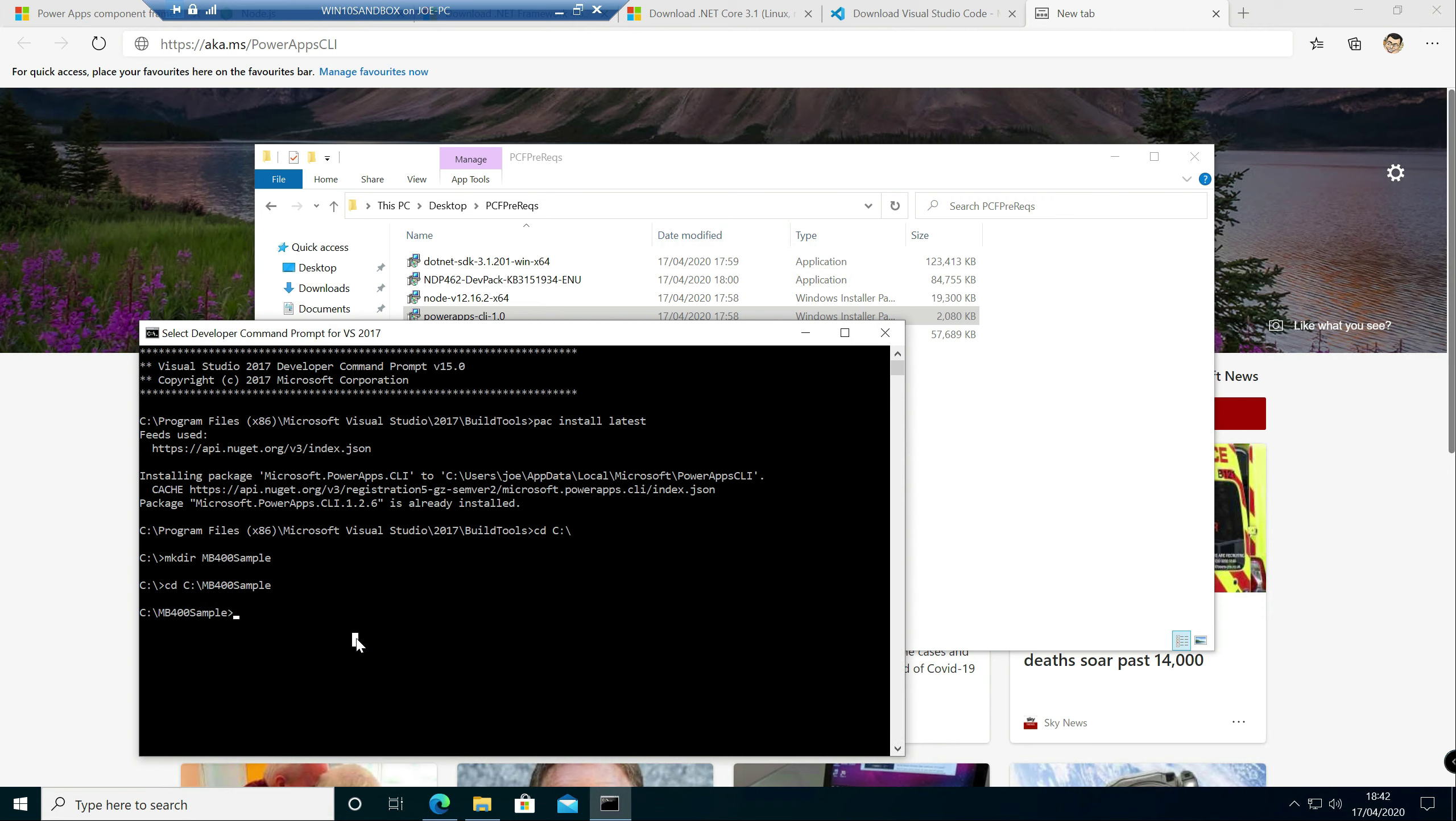Okay, so we're in our folder over there. And now we need to run a very specific command to basically initialize this folder ready for our project. So we're going to start off by doing pack PCF init. We need to give the project a namespace value. So I'm just going to use my initials, jjg, for that. Then the actual name of the project as well. So we're going to call this our mb400 sample.